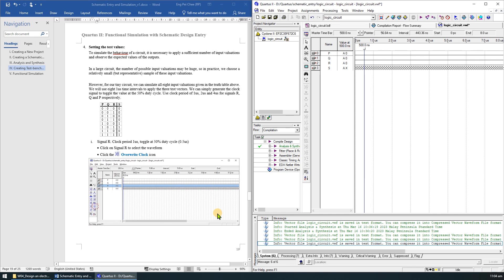The last step is to set the test values. Since our circuit has only 8 input variations, we will simulate all the 8 input variations given in the truth table. We can simply generate the clock signal to toggle the value at 50% duty cycle. Use the clock period of 1 microsecond, 2 microseconds and 4 microseconds for signals R, Q and P respectively.